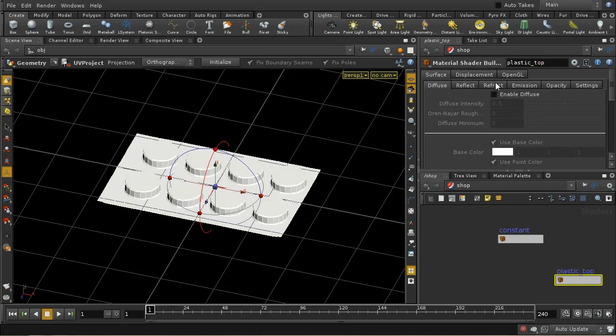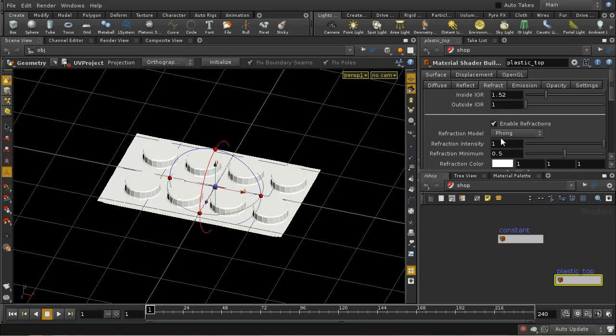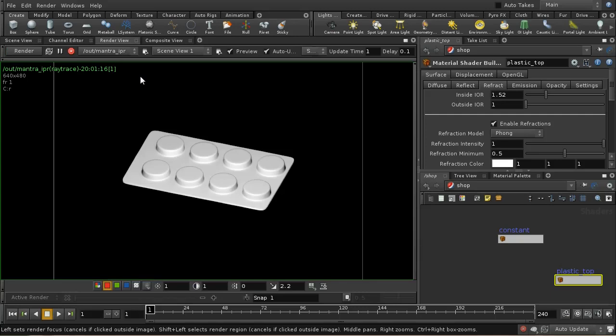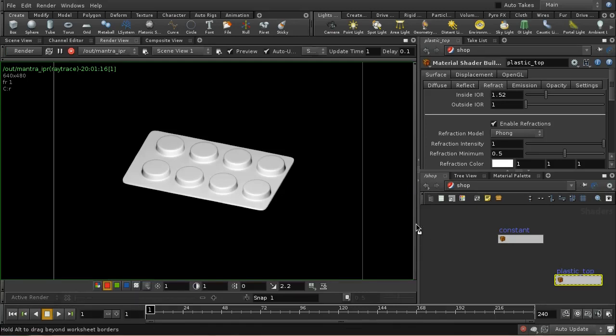We need to change a couple of things. The main thing is the refraction, because by default Houdini will think this is a very thick piece of glass since it won't find a back side to it. Let's put this material on there. You can't really see it here, but it will refract the light far too much.